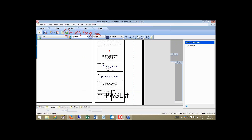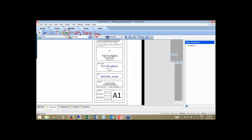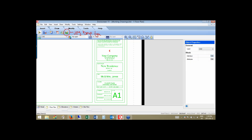Once I'm done editing the text and lines in my title block, I must hit the Escape key. When I hit Escape, everything groups back together as one block. Instead of showing the attribute tags, it automatically updates them with the project manager information. So hitting Escape regroups everything and displays the information you want to see.